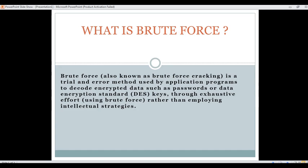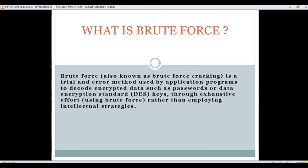In this case, we create a program that will keep generating random numbers and try to match this random number with the password until it finds a certain number that exactly matches the actual password that we are trying to crack. In this tutorial, we use a Java program to demonstrate this idea.